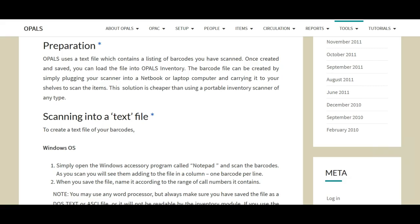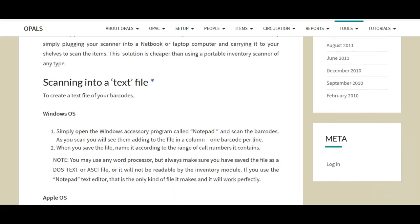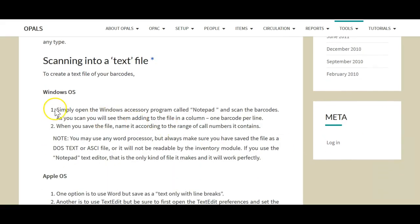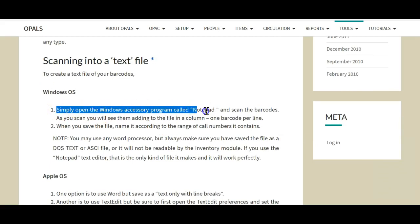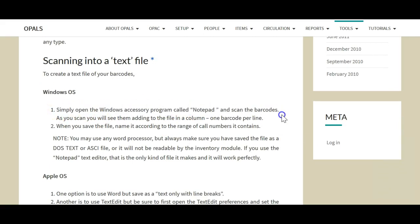We suggest using Notepad as the preferred tool as it is a simple program that only saves files as .txt. There are no hidden characters and the files created in Notepad work perfectly in Opals.